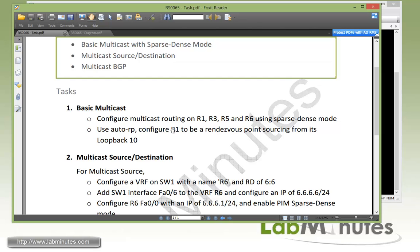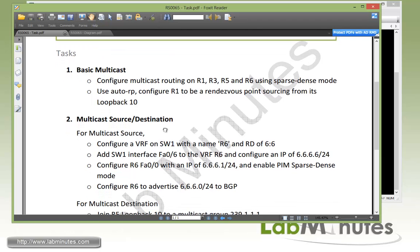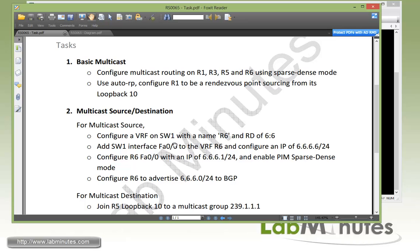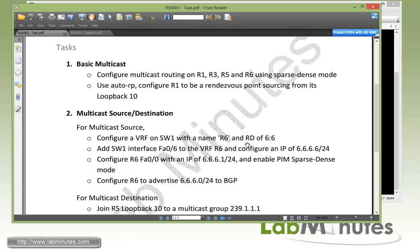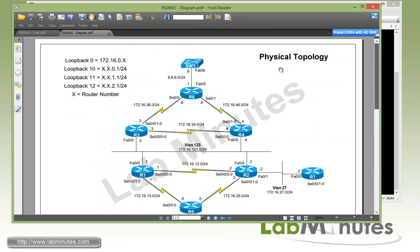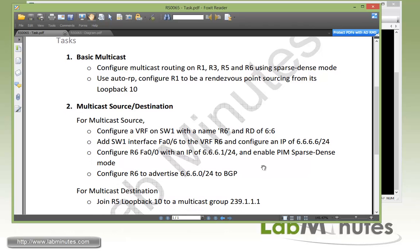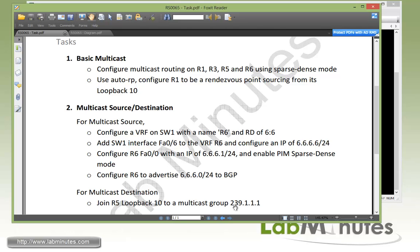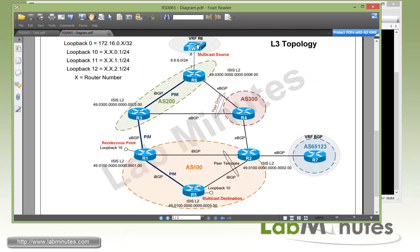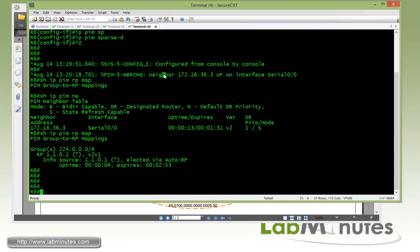Now moving to task two: with basic multicast routing enabled, we configure our multicast source and destination. For the multicast source, we configure a VRF on Switch One named 'R6' with a route distinguisher of 6:6, and configure the link between Switch One FastEthernet 0/6 and R6 FastEthernet 0/0 with a subnet of 6.6.6.0/24. We also enable PIM sparse-dense on R6 FastEthernet 0/0 and advertise that subnet into BGP. For the destination, R5's loopback 10 will join the multicast group 239.1.1.1. Source is at the top of the topology, destination at the bottom.